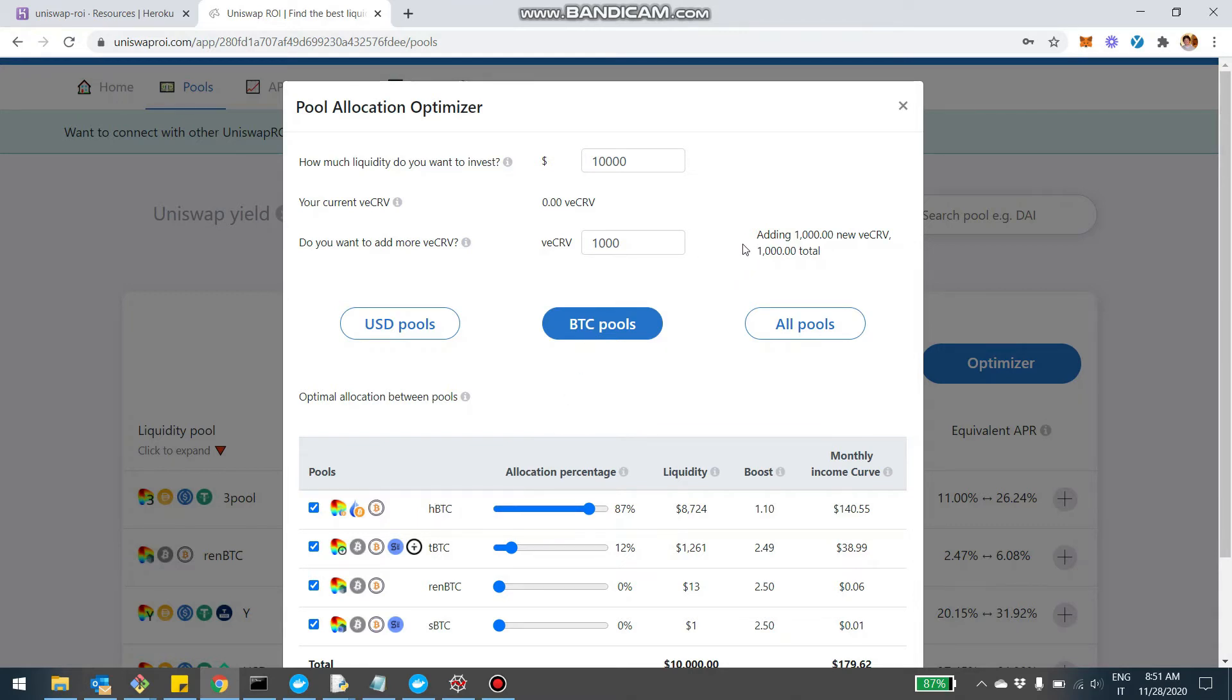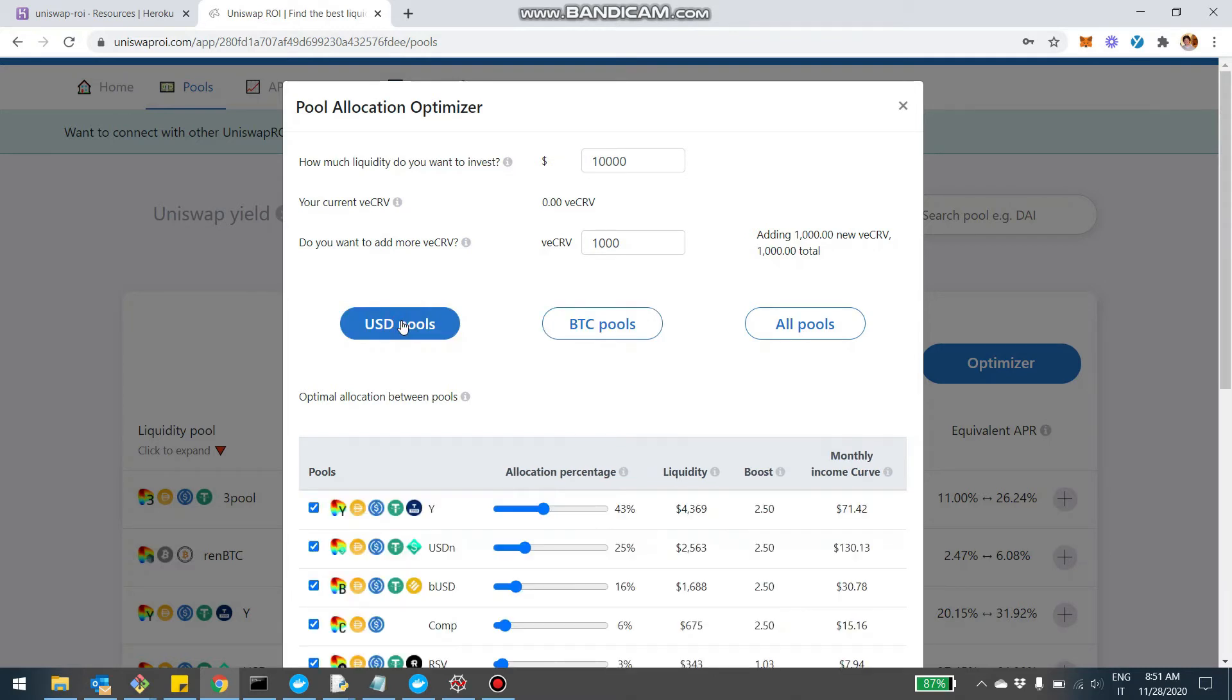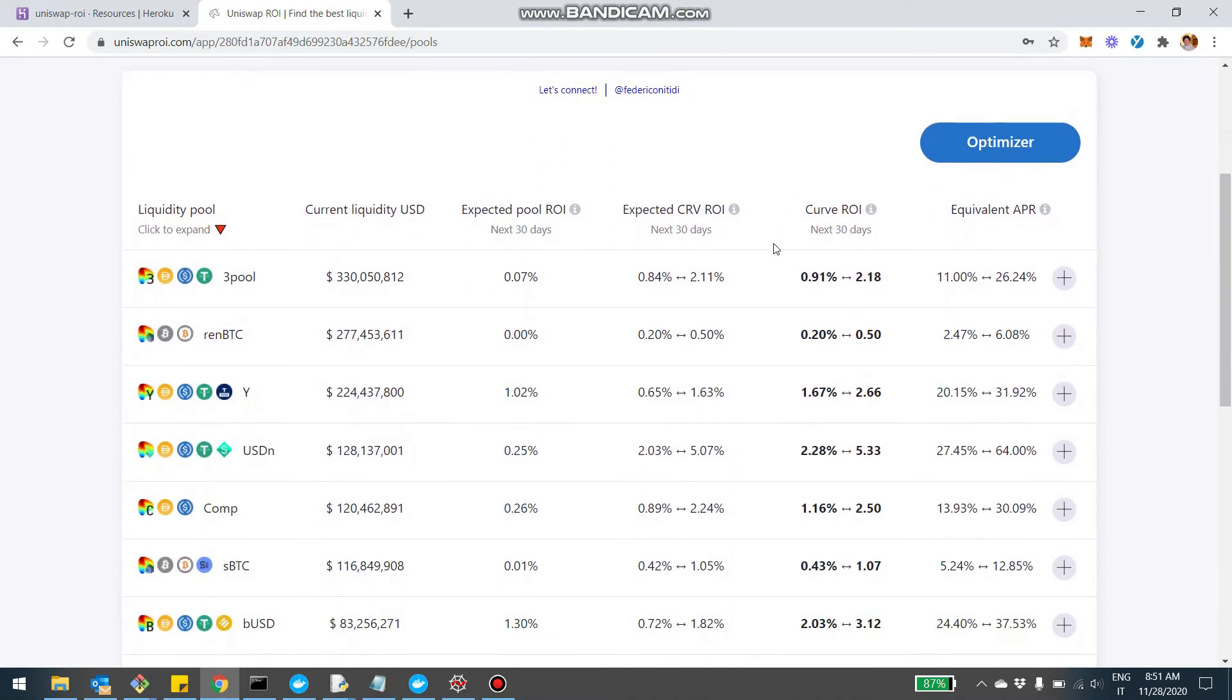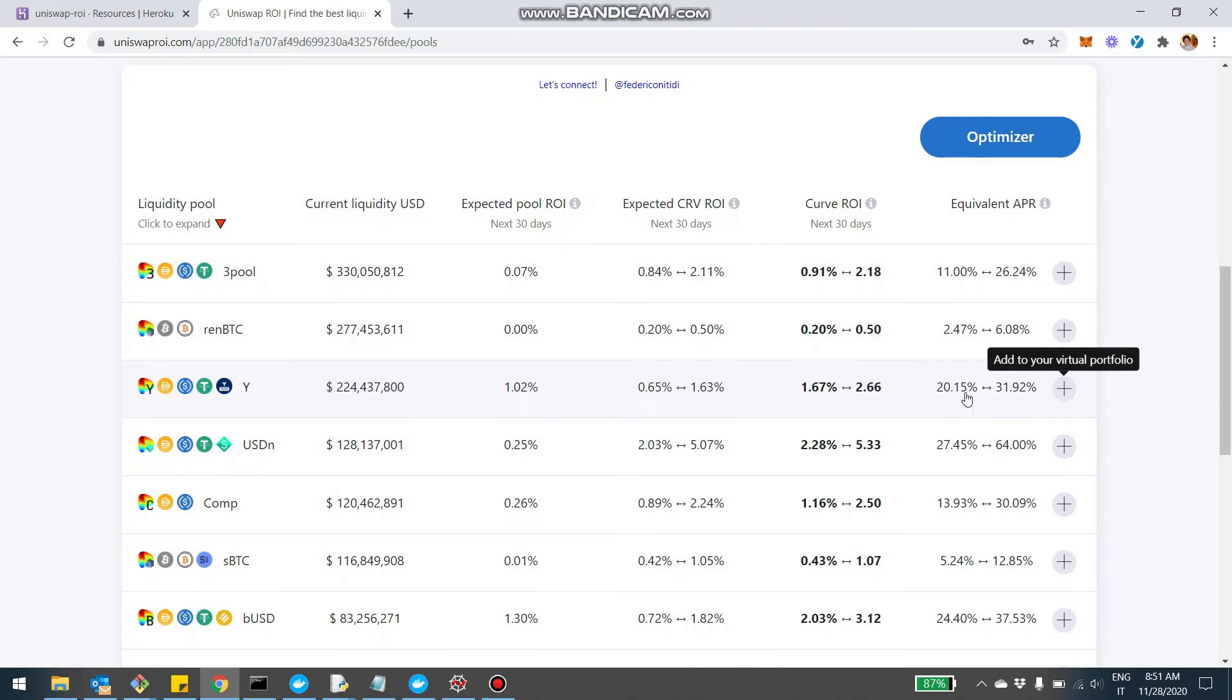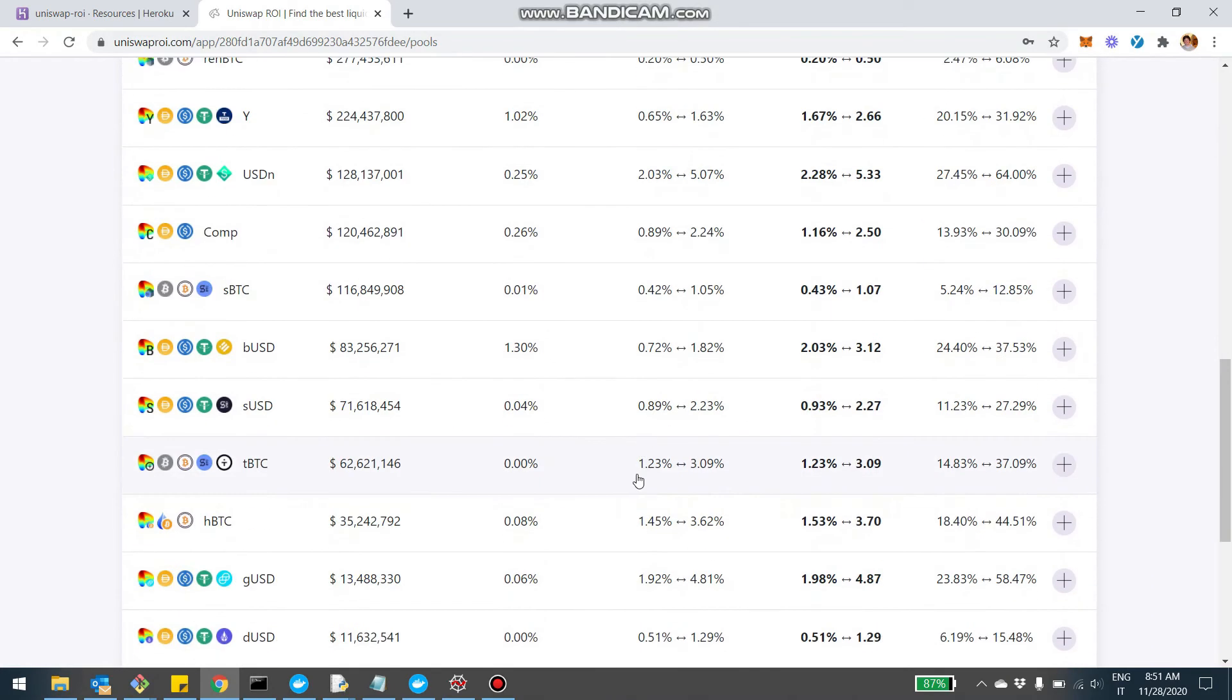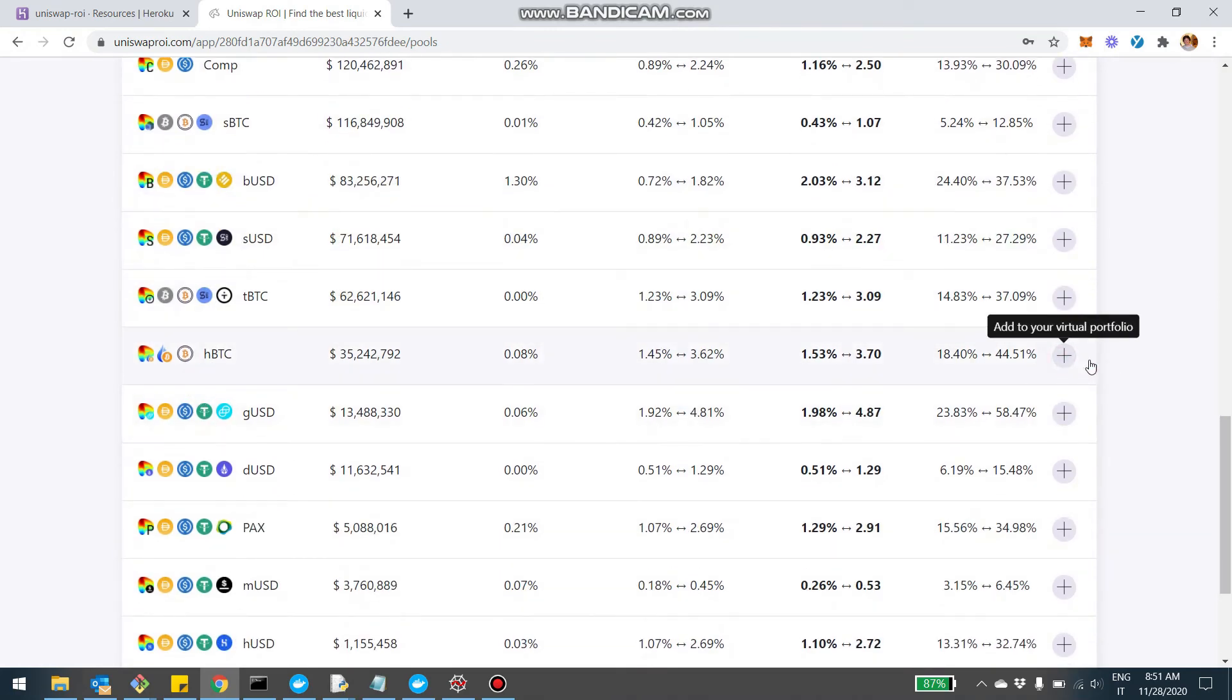So what we can do is basically now build a virtual portfolio that can reflect this and also add some Uniswap pools. So what I can do is come here and say, okay, so we said the Y pool and then the neutrino pool, USDN. So I'm clicking on the plus button. Now, when I click on the plus button, here at the top, my virtual portfolio starts to populate. And then let's imagine we also want a BTC pool. So we said the HBTC pool was the best. So I'm going to click here.